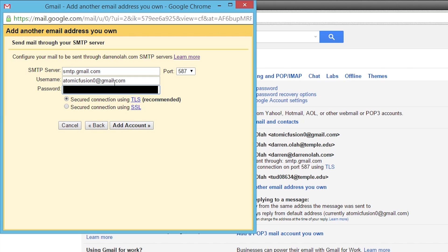If the email address that you're setting up as an alias here does have an SMTP server, for example, you might have a work account or a school account that has an SMTP server that can send the mail, then you can type in that SMTP server address and the username and password for the email account you're setting up. Once you're done with that, you can leave it at the other default settings: use TLS and use port 587.